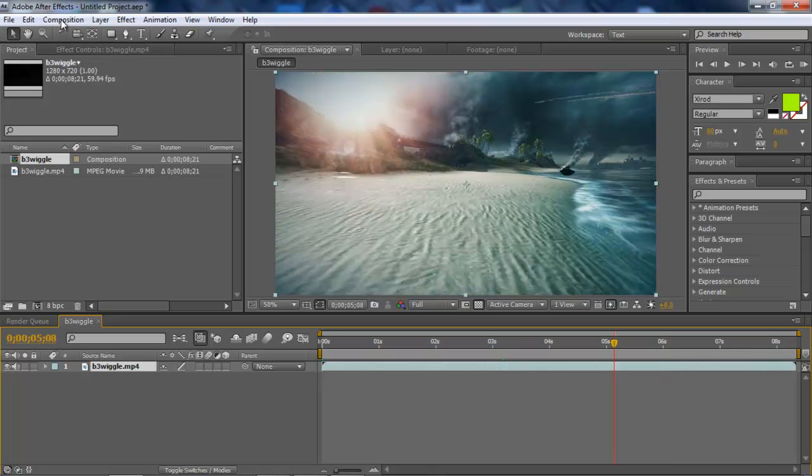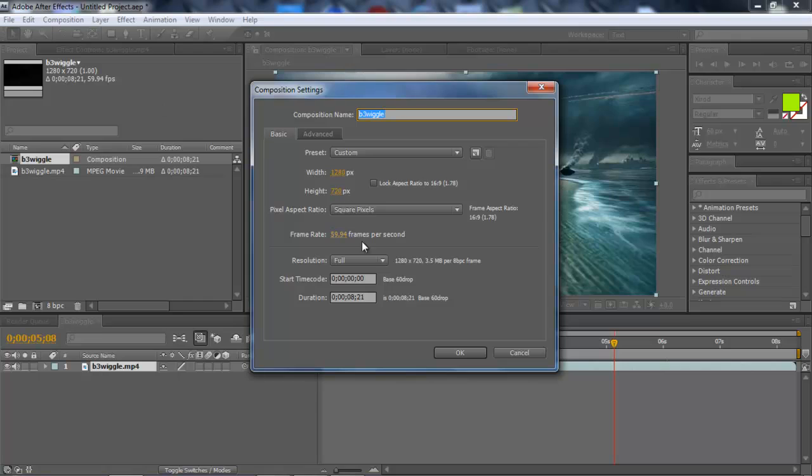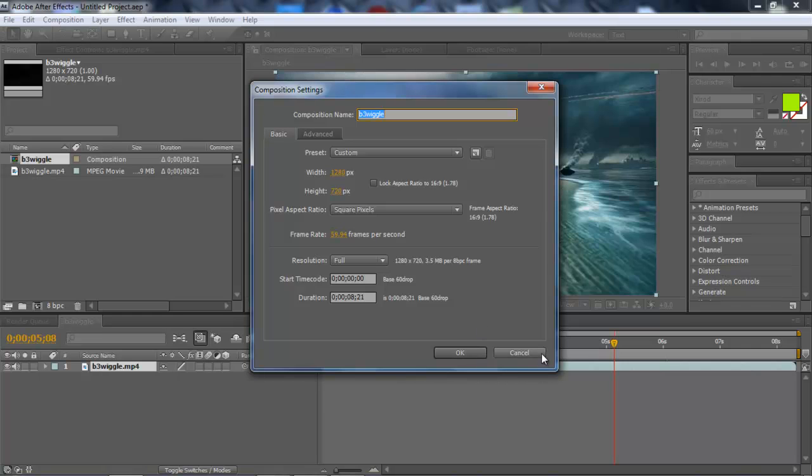As you can see, you can go to Composition Settings, and it's 8 seconds and 21 frames.